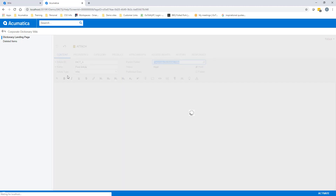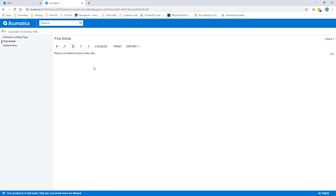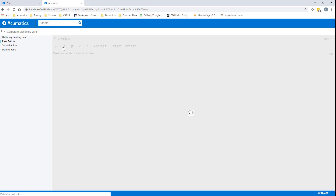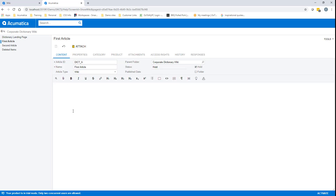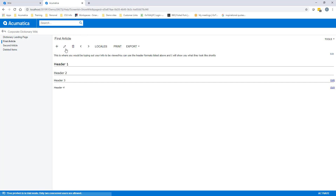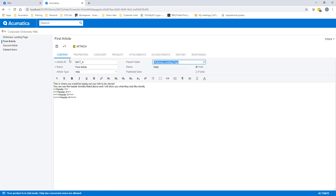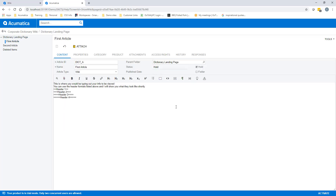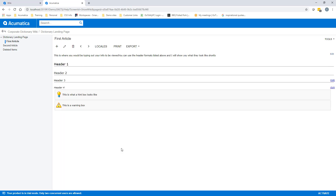But before we do that, let's quickly create a couple more sample pages to further expand our wiki. Here are some examples of ways that you can use the wiki markup language and the built-in features of Acumatica's dashboarding language to quickly create headers, alert boxes, or text boxes to easily format your wiki pages.